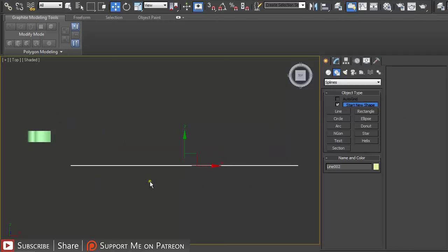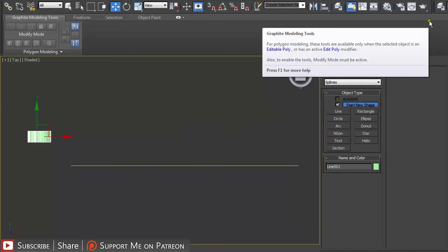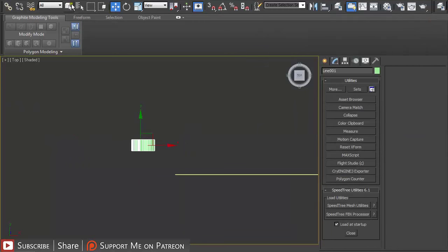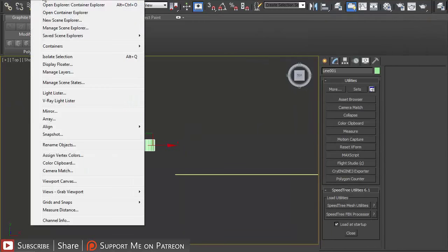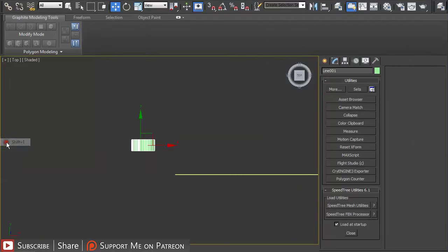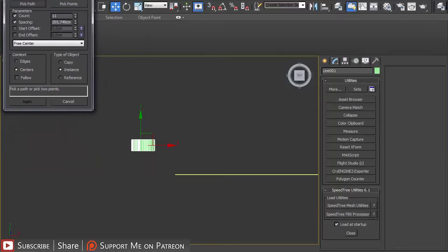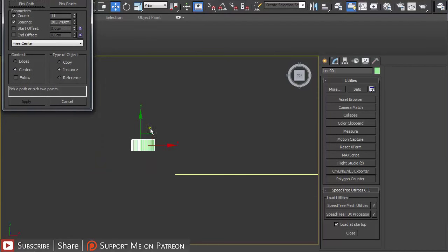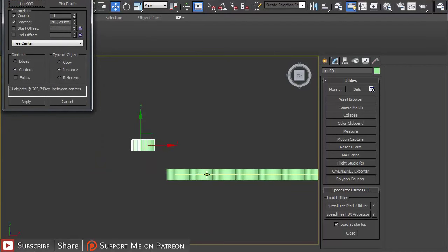Right click to end the creation process and go out of the line. Then just select the tile that we created and then under tools align click on spacing tool.